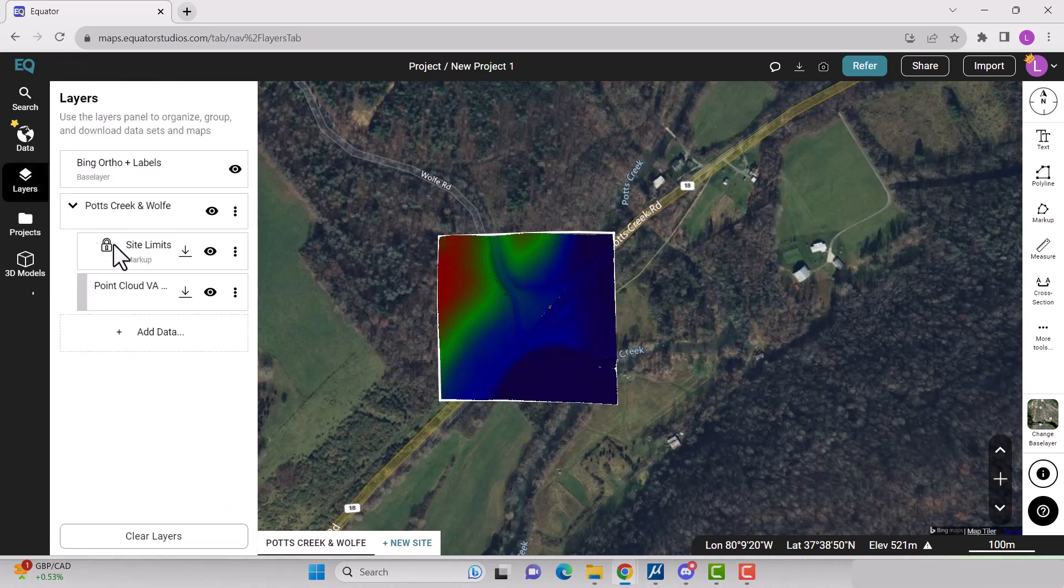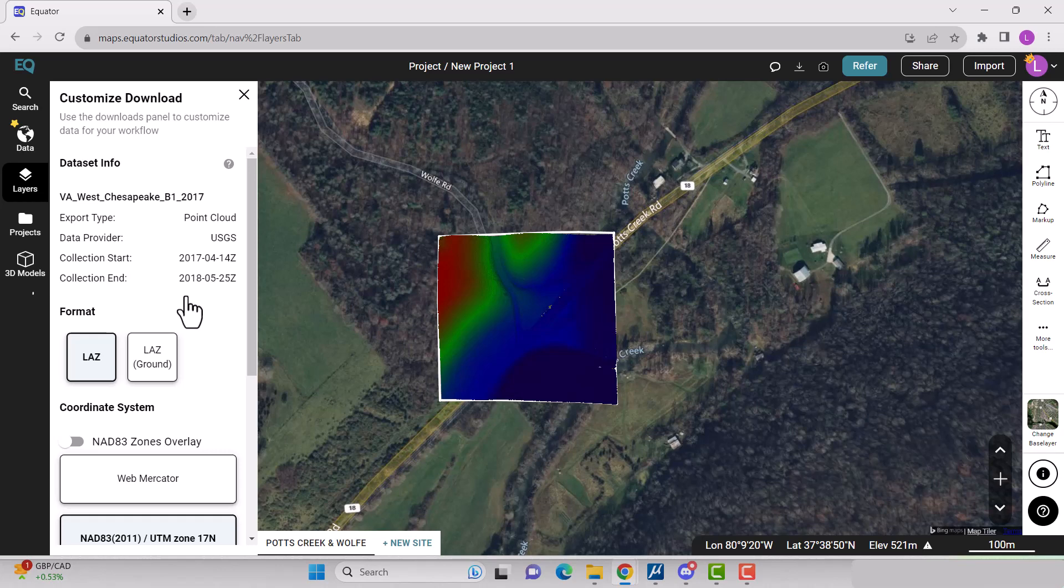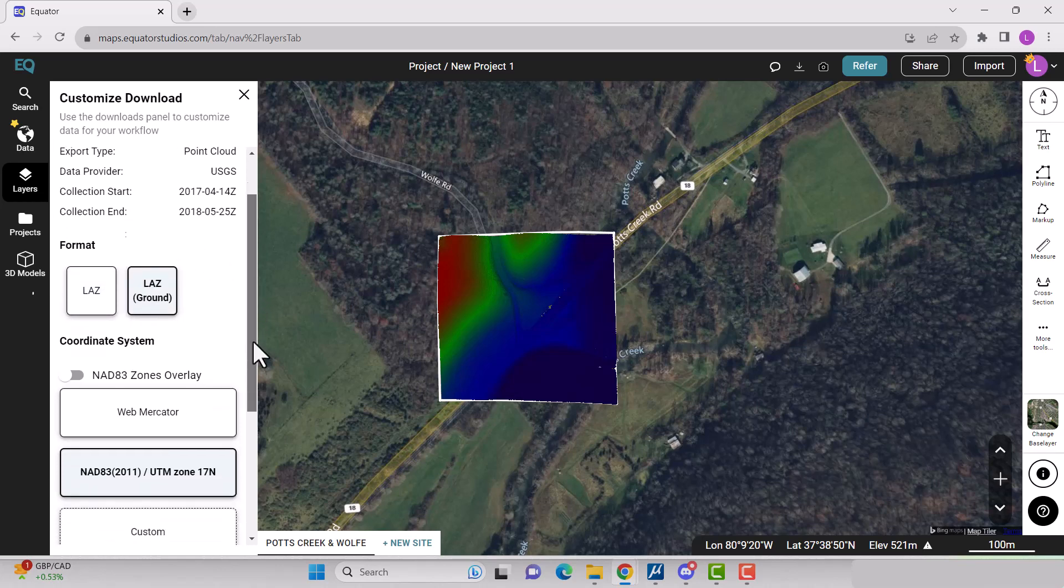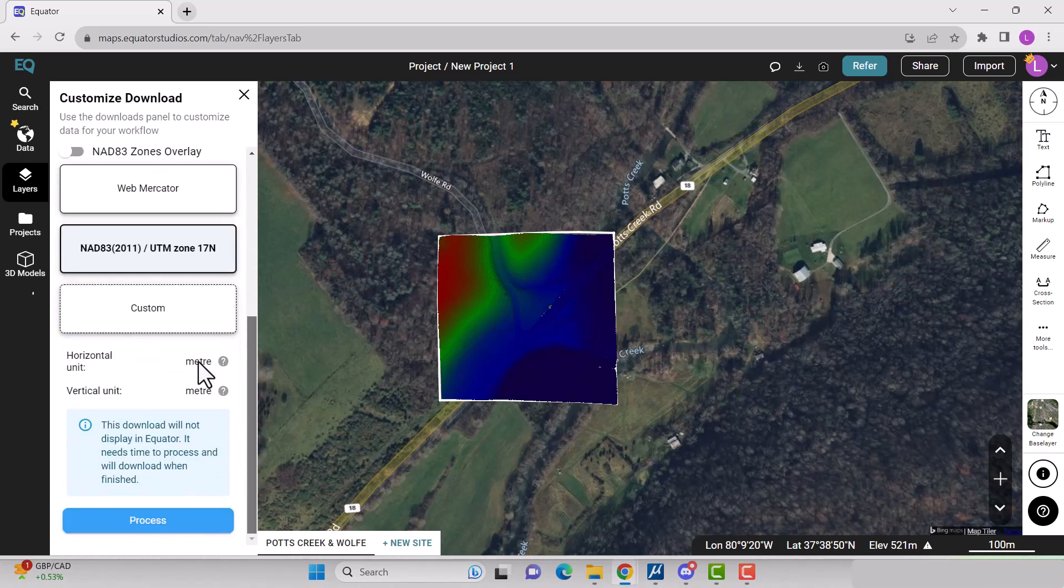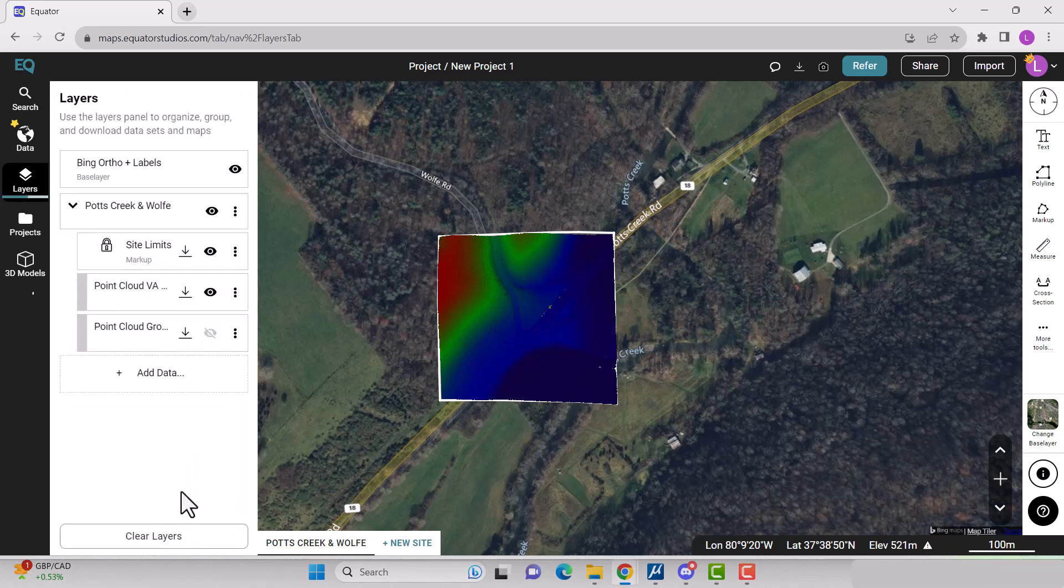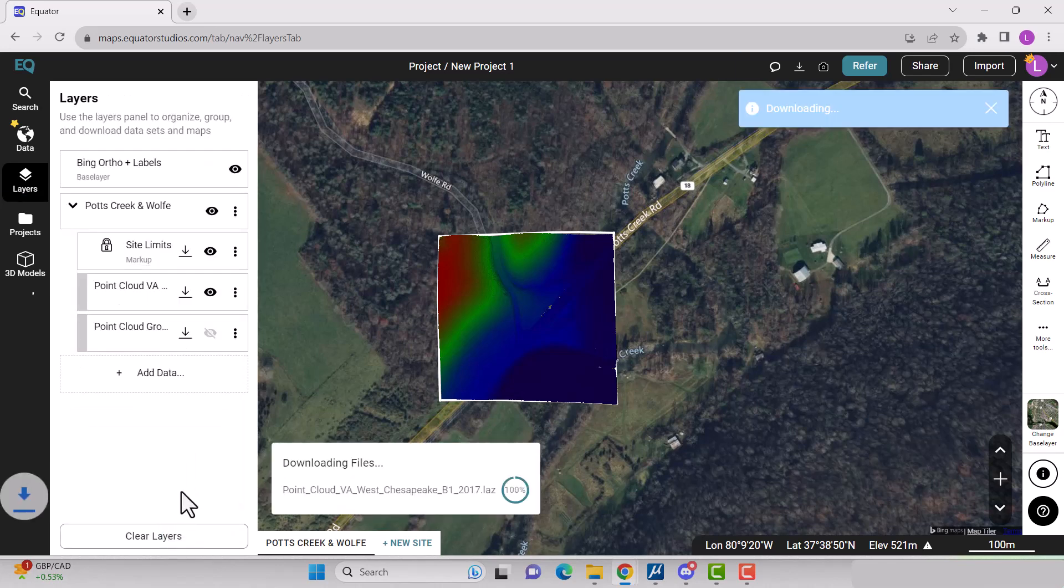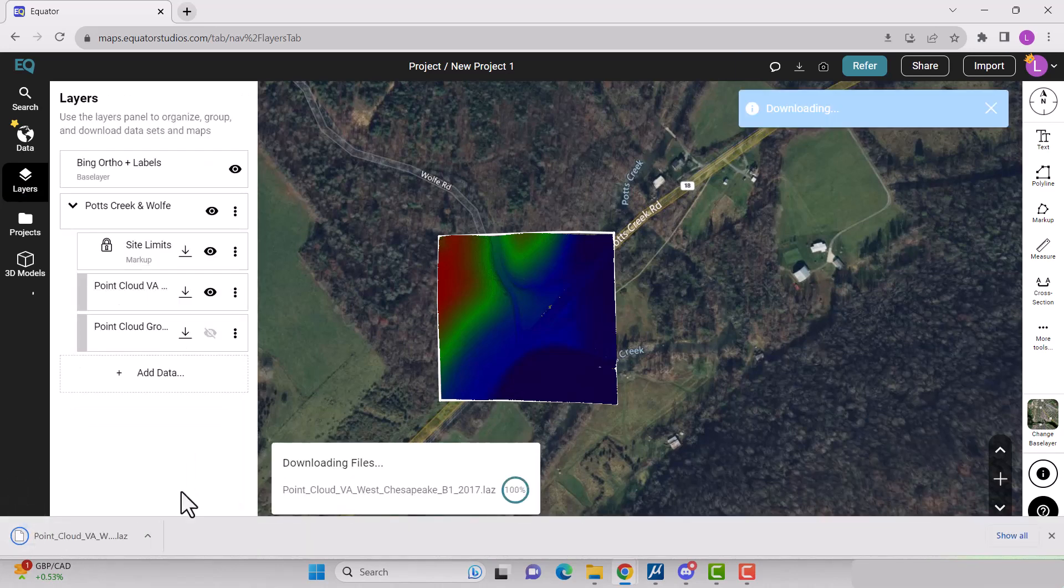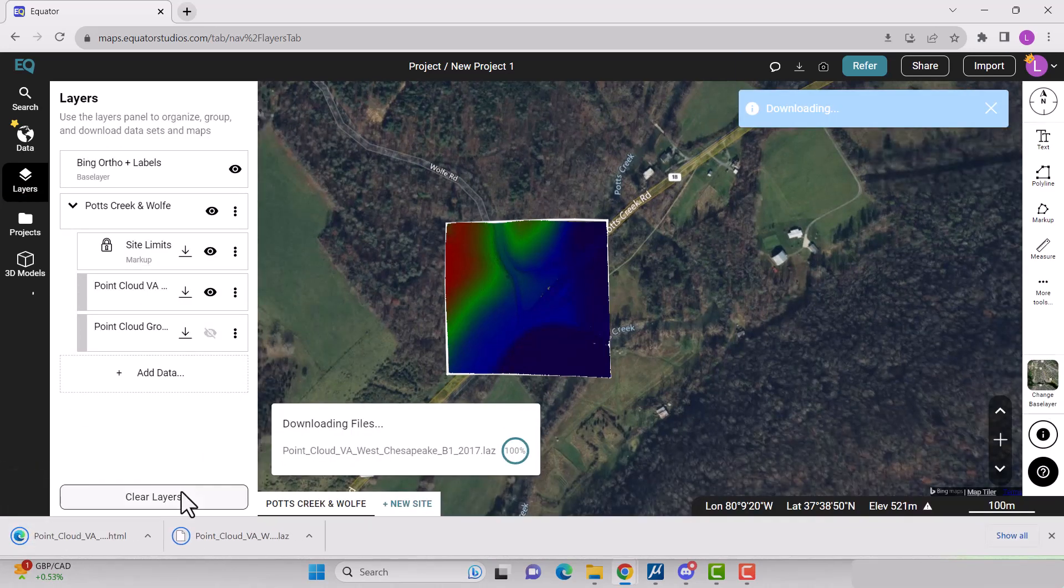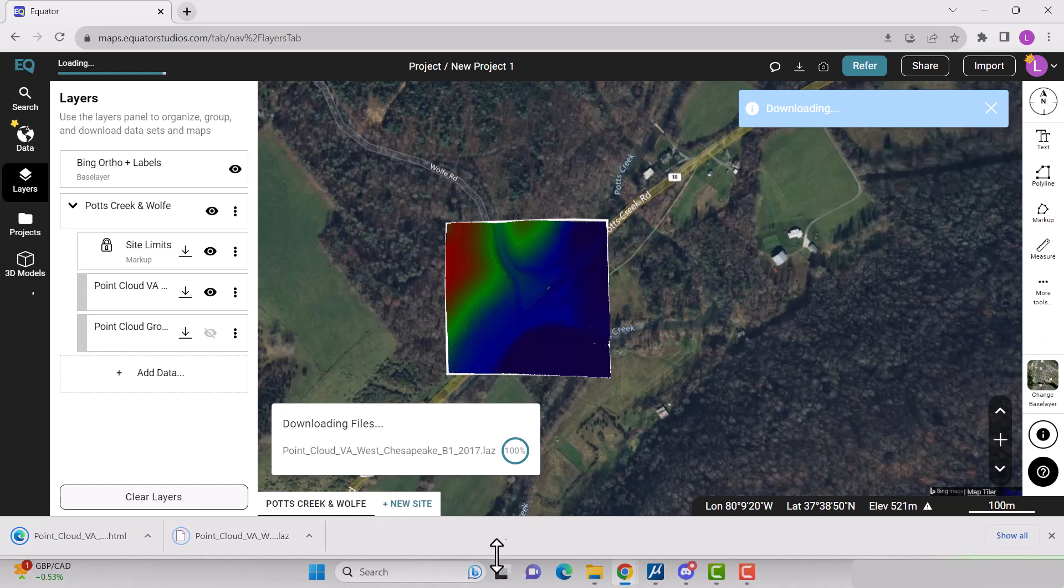Download your point cloud by clicking the down arrow in the layers menu. Select your format, which is LAZ ground, and your coordinate system. Select process. Your point cloud will be saved in your downloads folder.